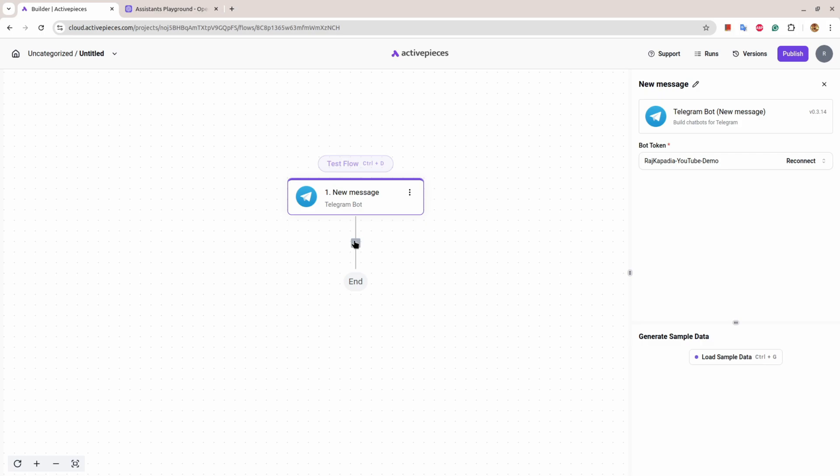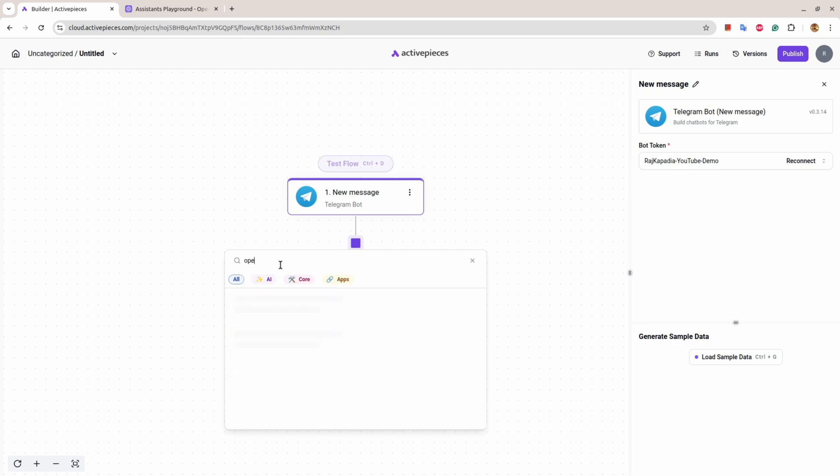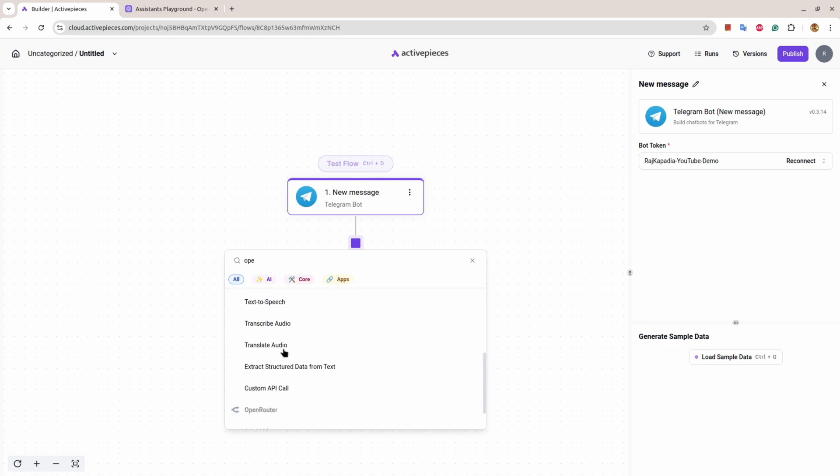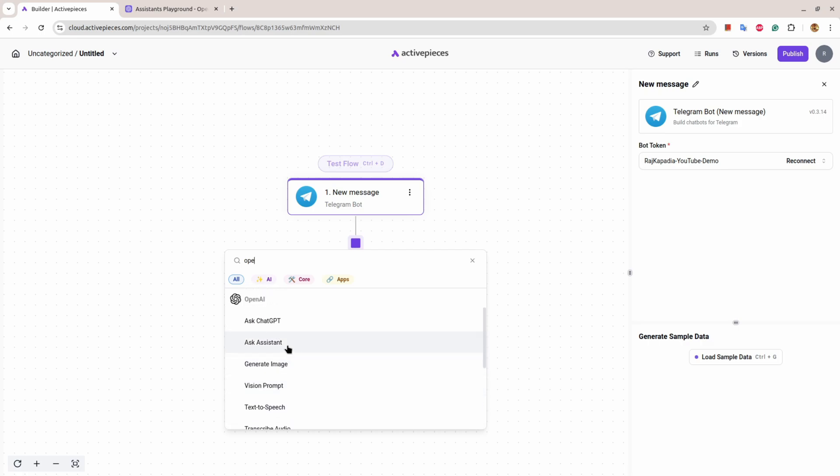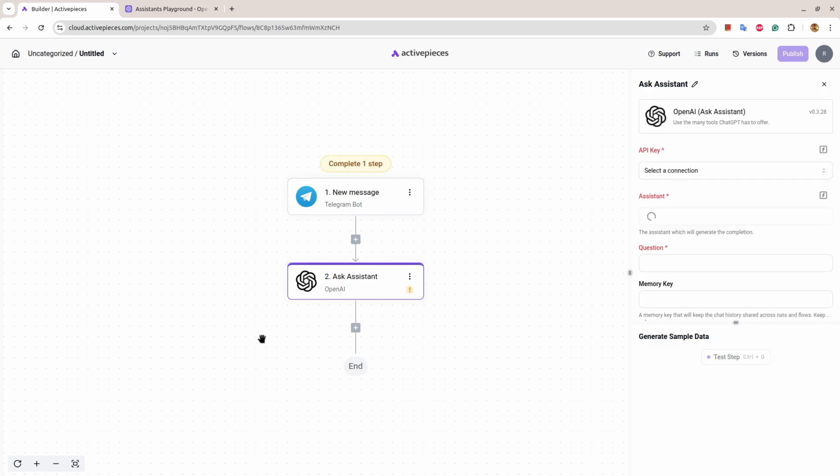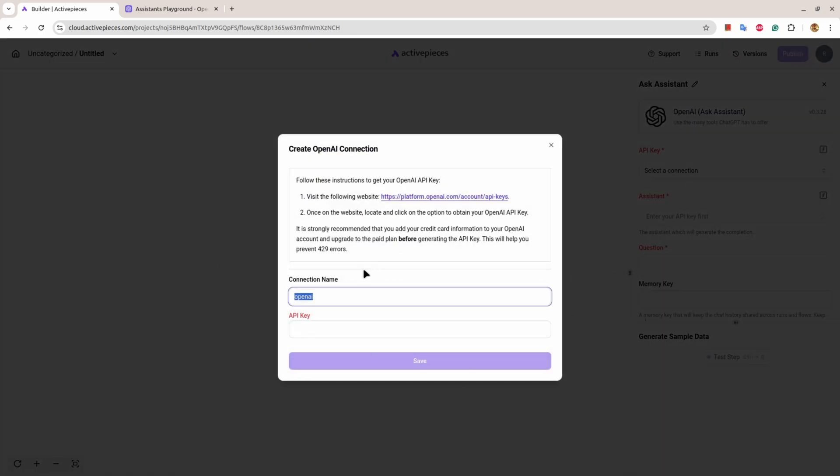Next, I want to go to the AI section, I want to go to OpenAI and Ask Assistant. There are a couple of functions - custom call API, extract structured data, translate audio, transcribe audio, text to speech, vision prompt, generate image, Ask Assistant. I'll select Ask Assistant. Again, if I see here, it will ask me to create a new connection because I don't have any connection. So I'll come here and say YouTube Demo.